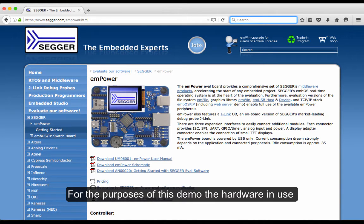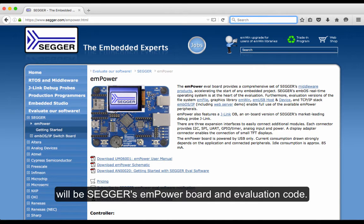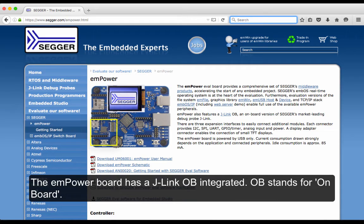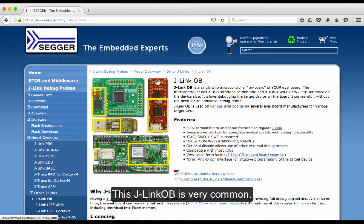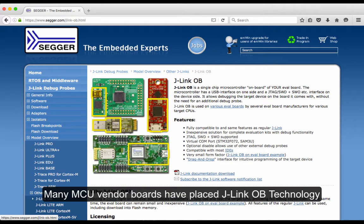For the purposes of this demo, the hardware in use will be SEGGER's MPowerBoard and middleware evaluation code. The MPower board has a J-Link OB integrated. OB stands for on-board. The J-Link OB option is very common — many MCU vendor boards have placed J-Link OB technology on their evaluation systems.